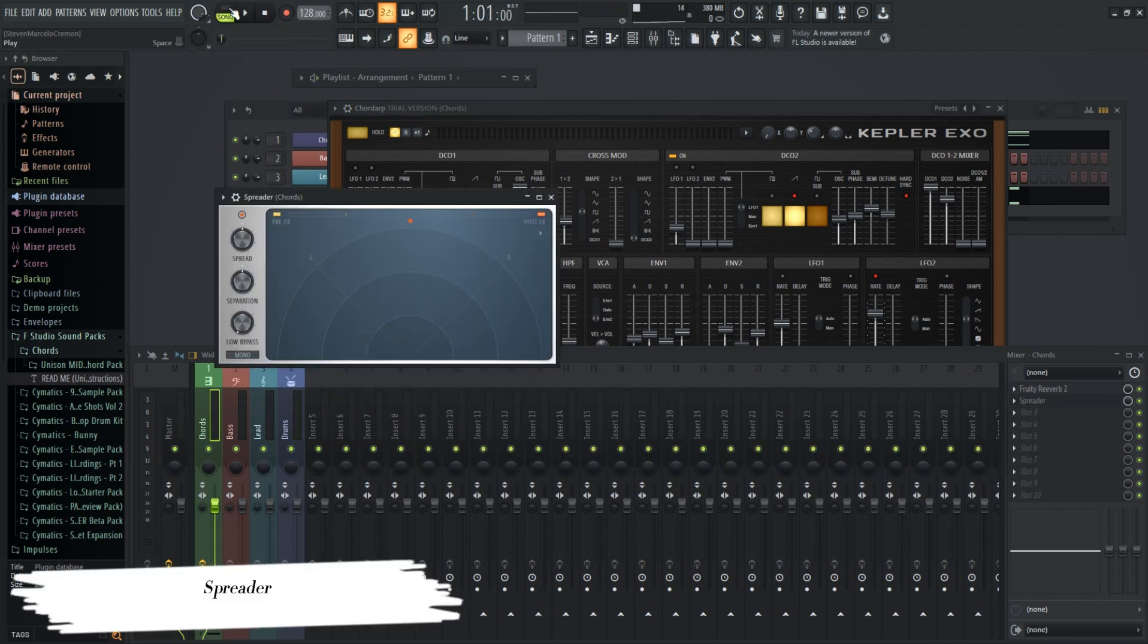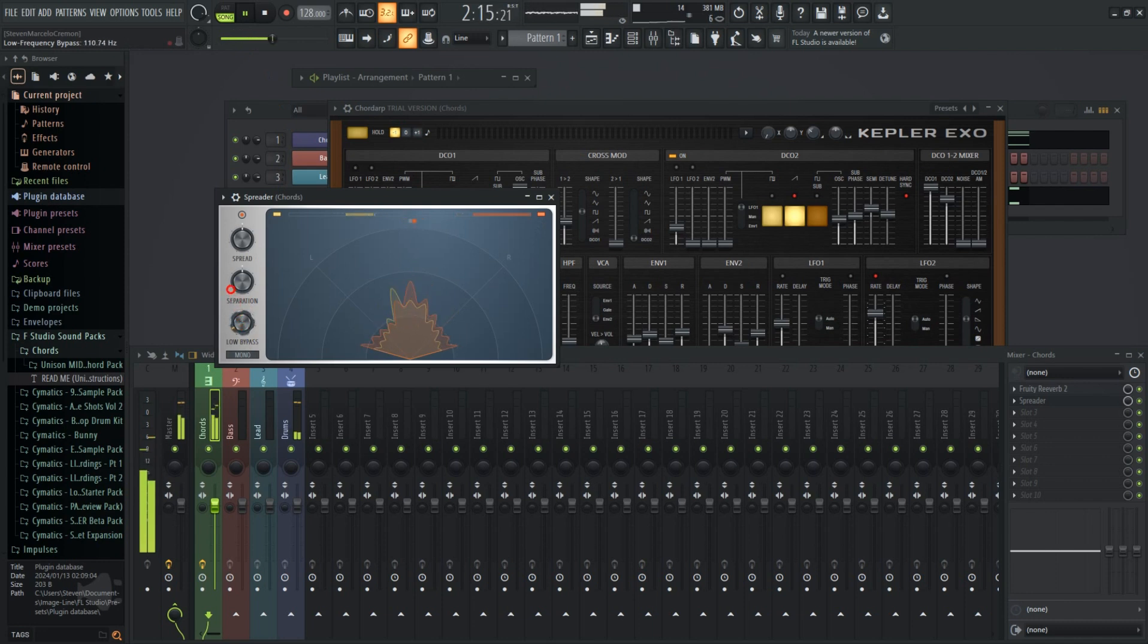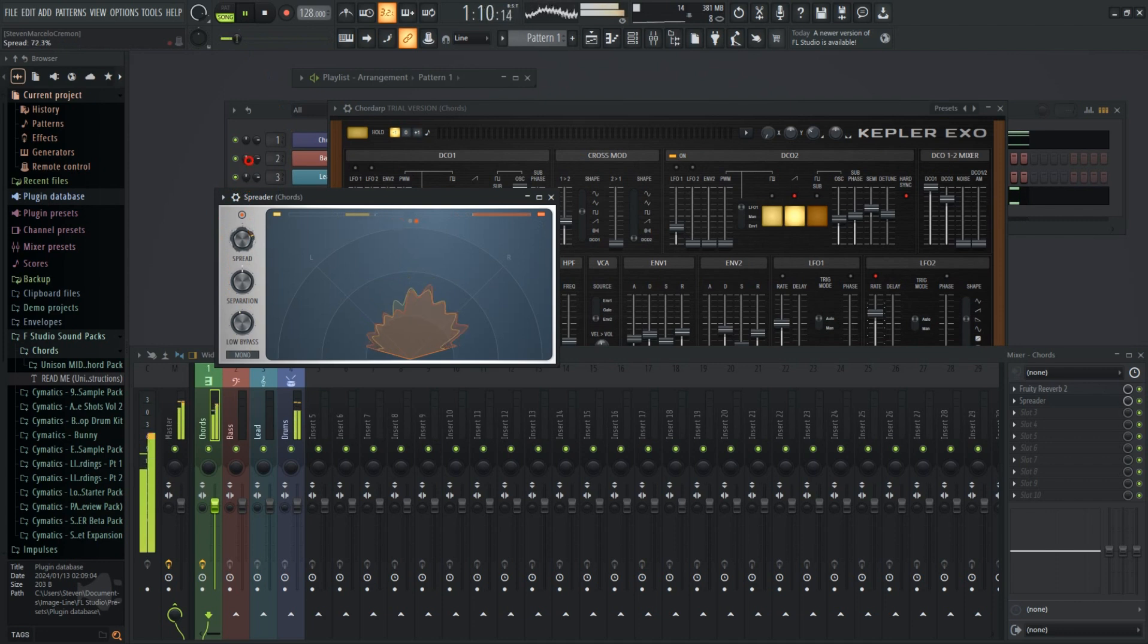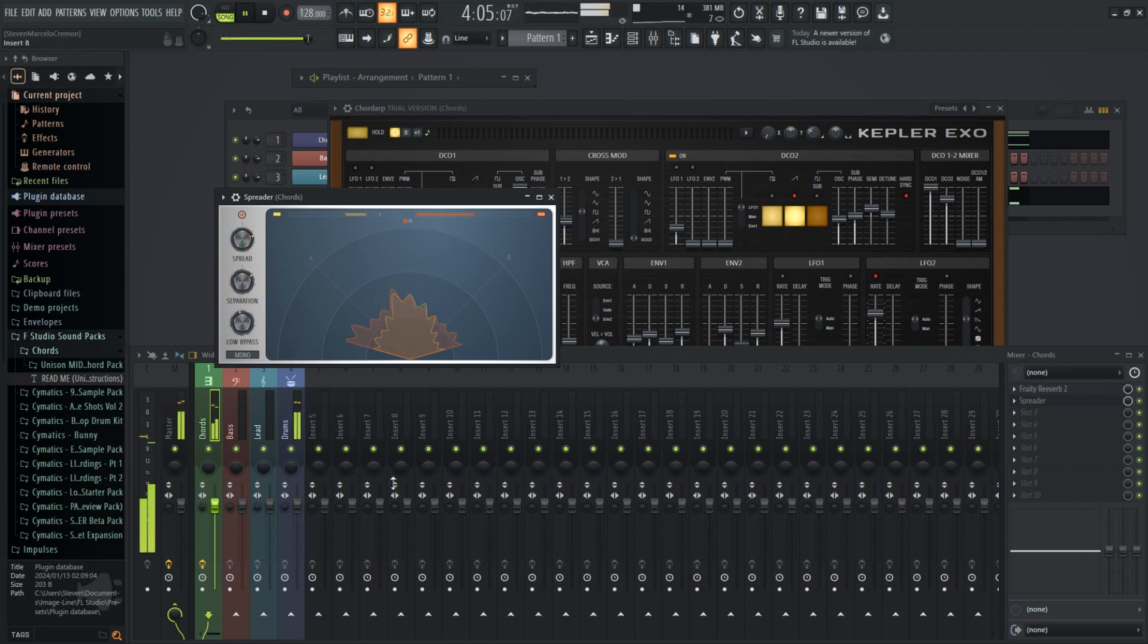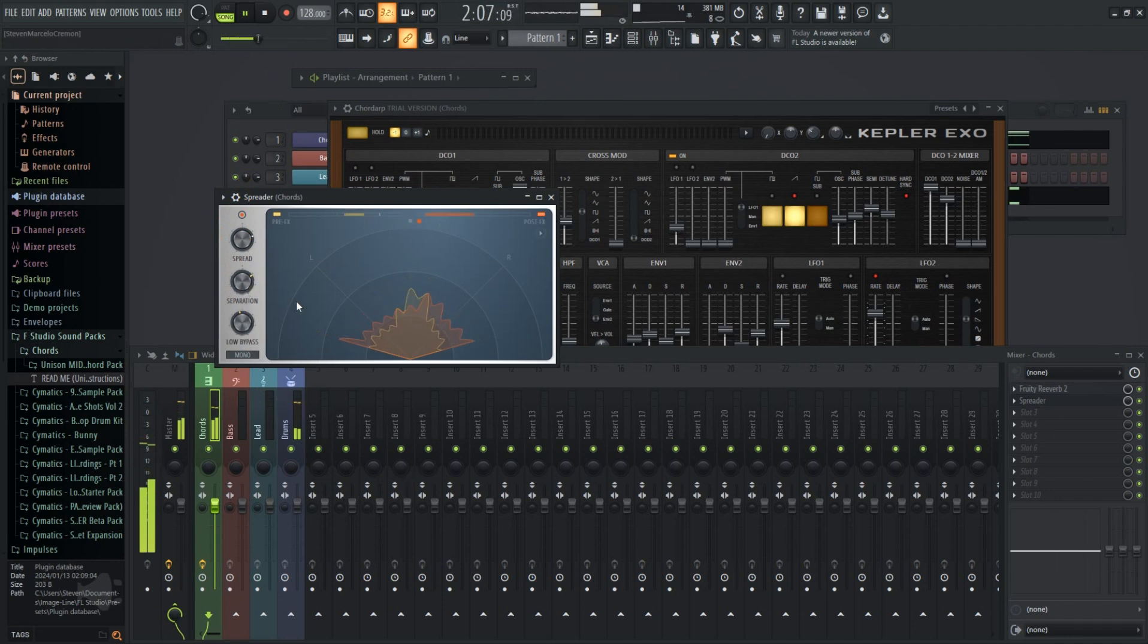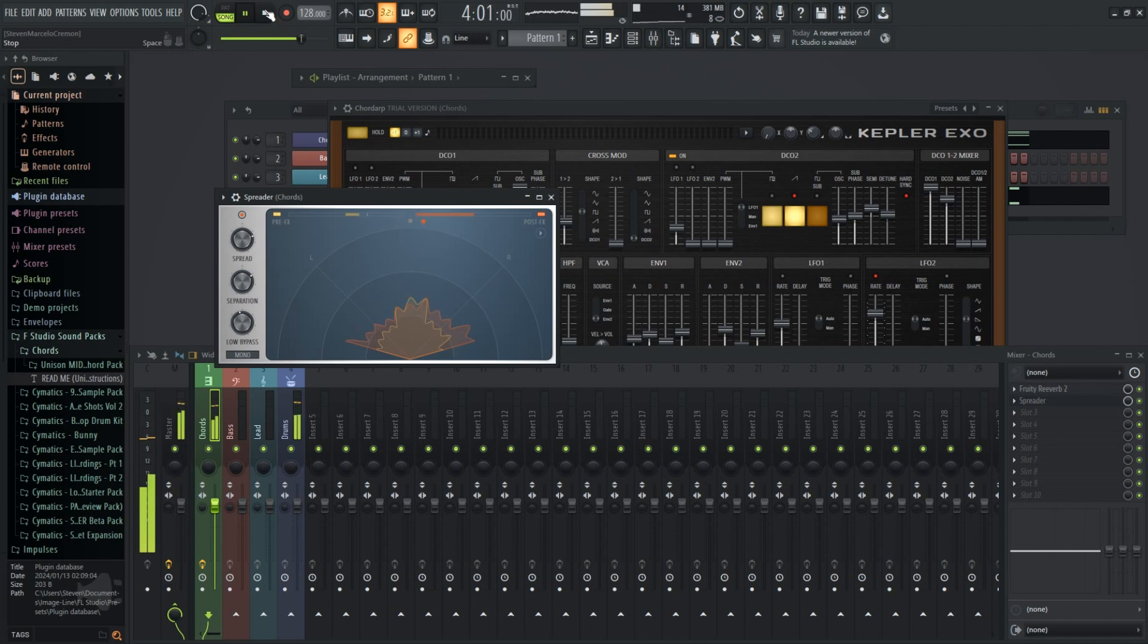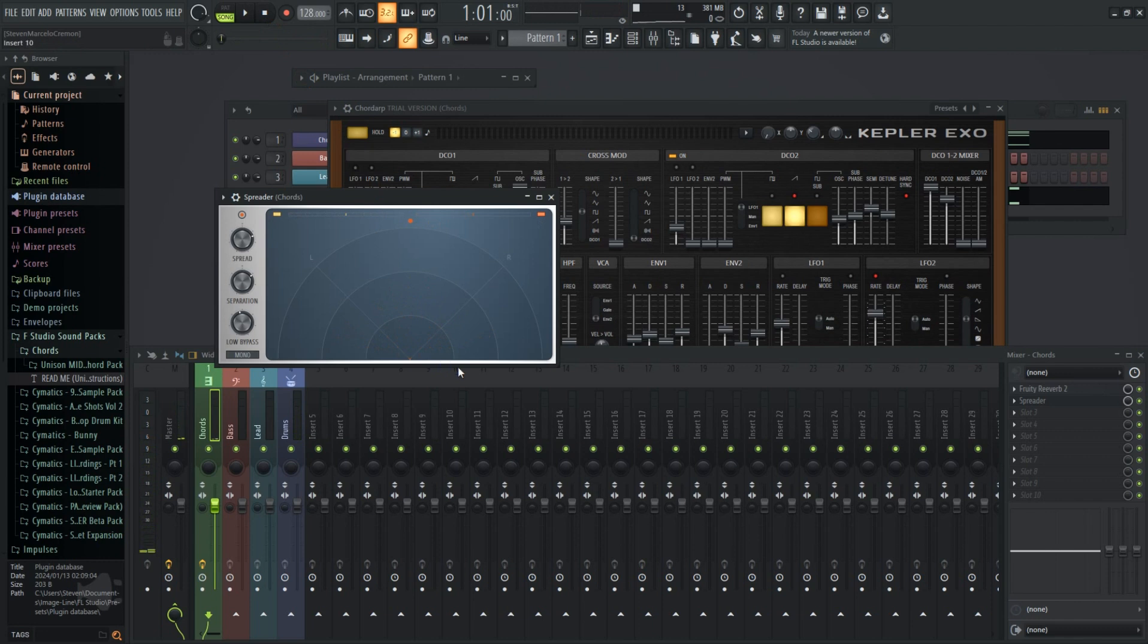An effect plugin called Spreader has been added and it allows for stereo enhancement without ruining your mono sound. When the left and right channel come together, Spreader's effects will stop. You have three knobs to control everything. I haven't really played around with it yet, but it sounds pretty cool.